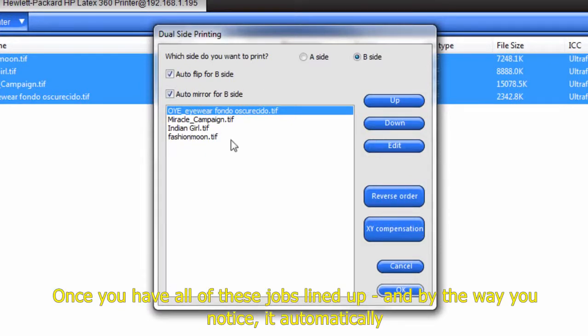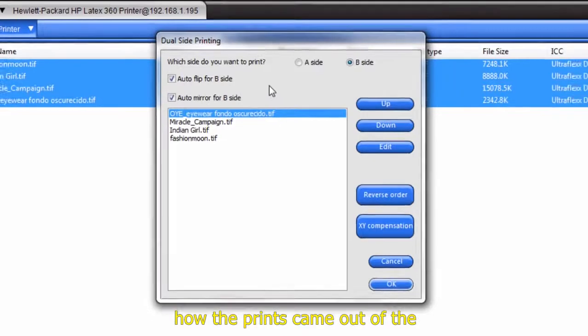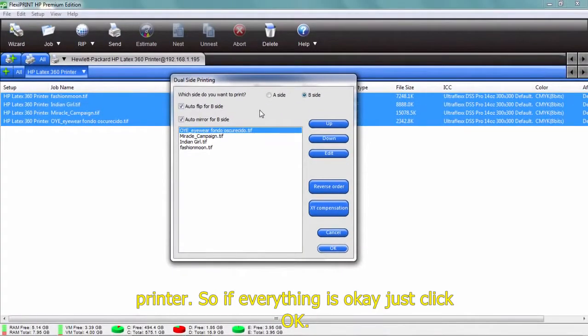Once you've got all these jobs lined up, and by the way, you notice it automatically flipped the files. The last one is now first, the first one last, because that's how the print came out of the printer. So if everything's OK, just click OK.